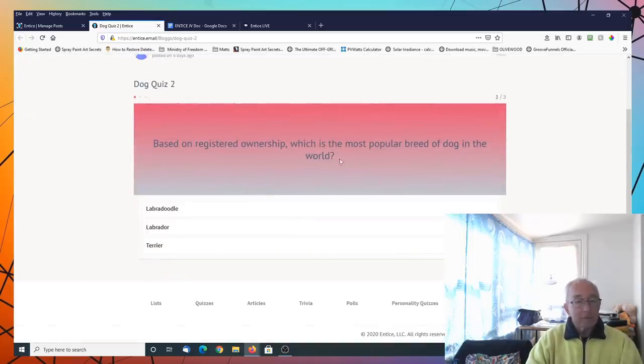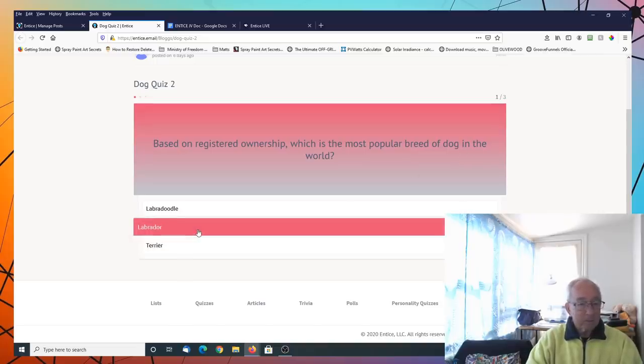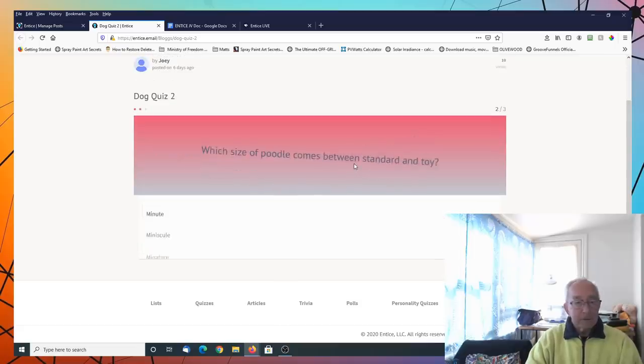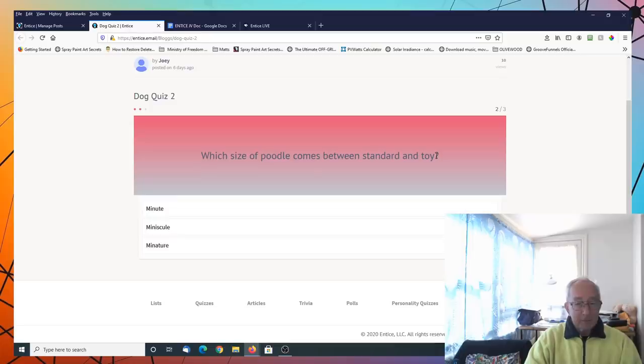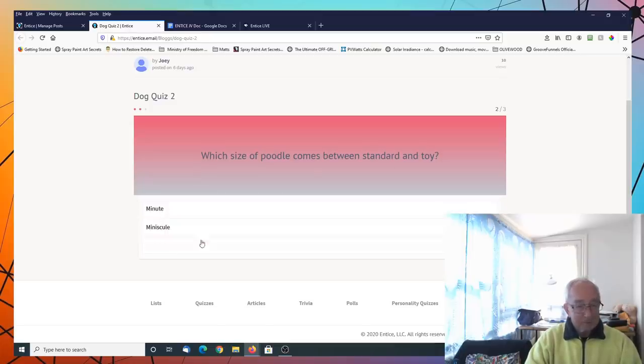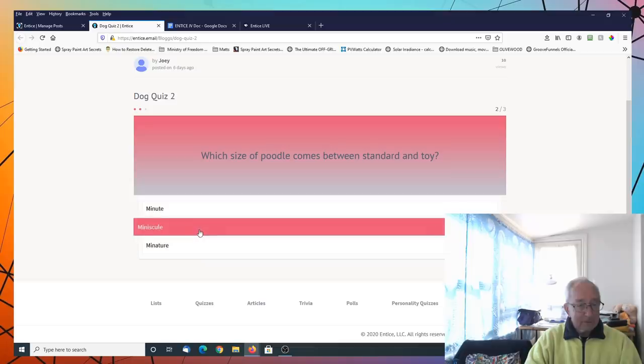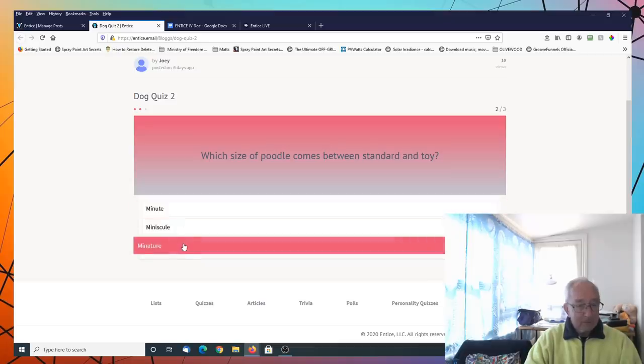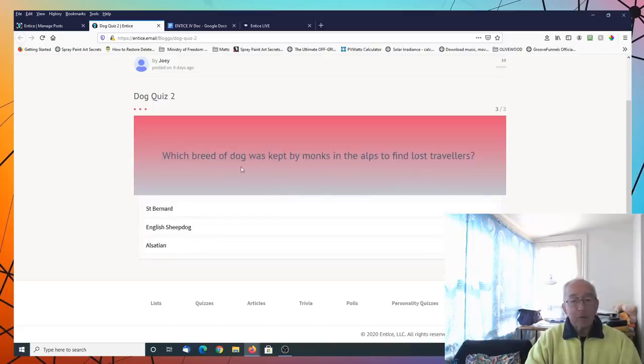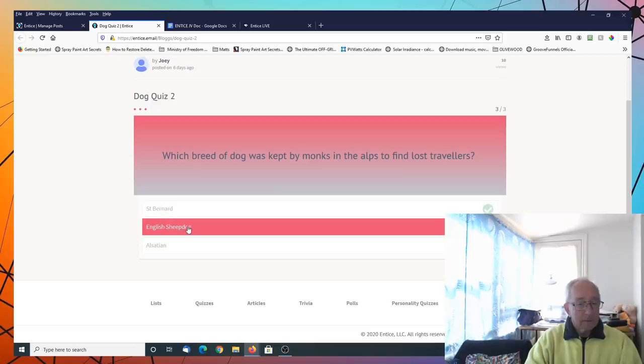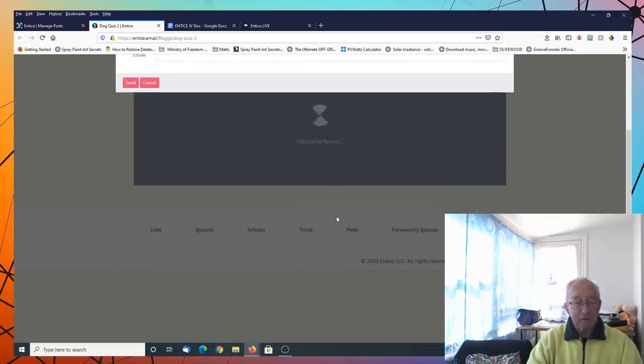And we've got here, based on registration ownership, which is the most popular breed in the world. We'll put the Labrador. Got that one right. Which size is a poodle between a standard and a toy? Miniature. And which dog breed is kept by monks? English sheepdog. We're wrong in this instance.